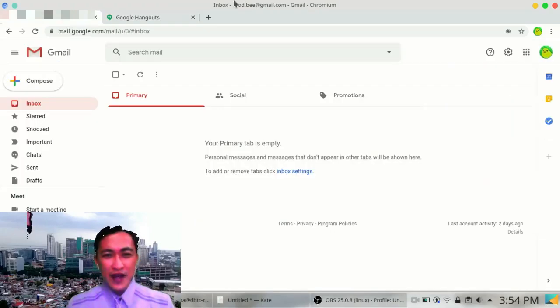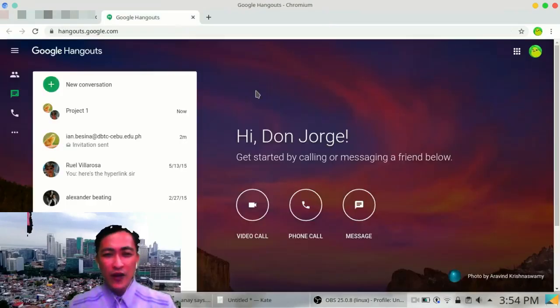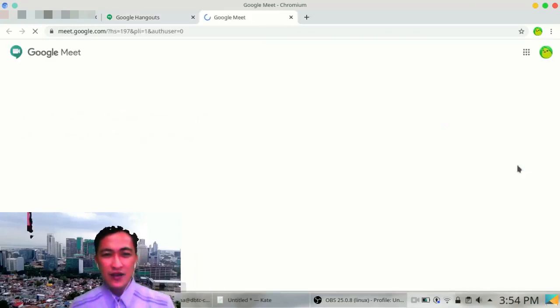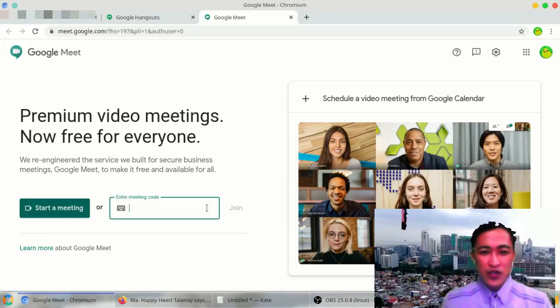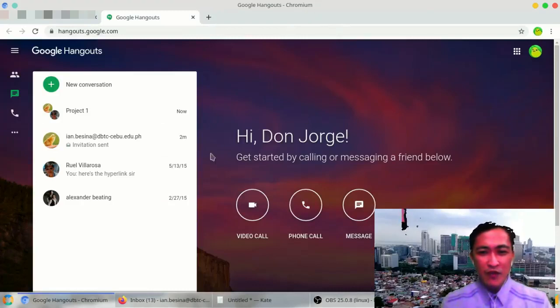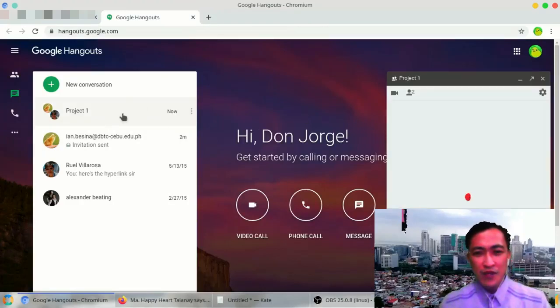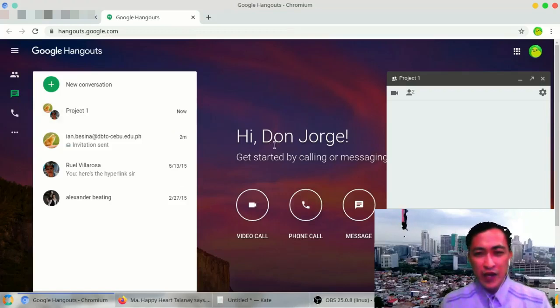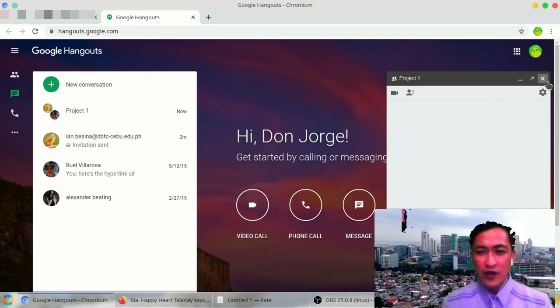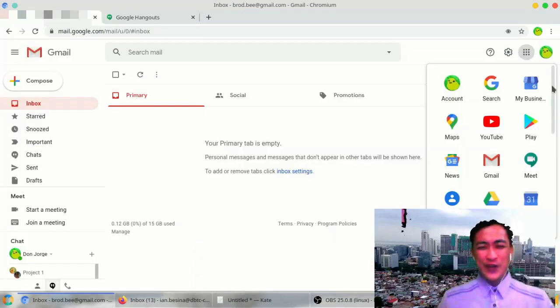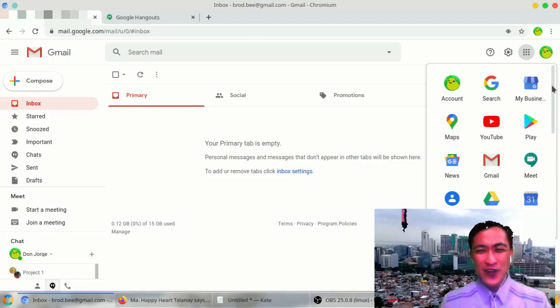There is an official video call application for the class. And it's called Google Meet. It's right here. Your teacher will provide you a meeting code. You just have to type it in and then join. And that's Google Meet. But if you want to simply meet with your group mates in Google Hangouts, you can click on it and then start a video call with all of them. So there goes. That's how you work your DBTC G Suite account for starters.